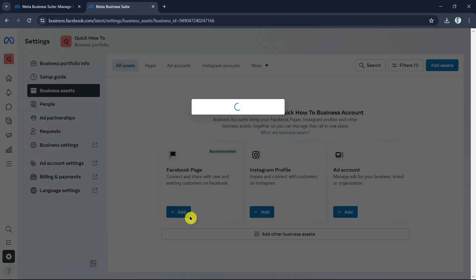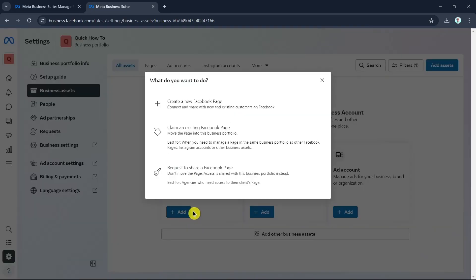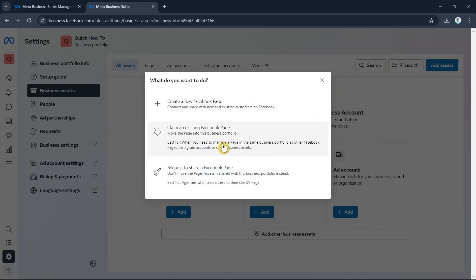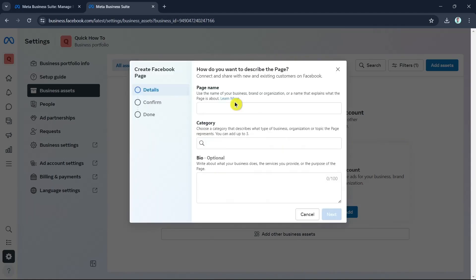As you can see, there are three options: create a new Facebook page, claim an existing Facebook page, or request to share a Facebook page. We're going to create a new Facebook page, so click that option. First, we need to describe the page.